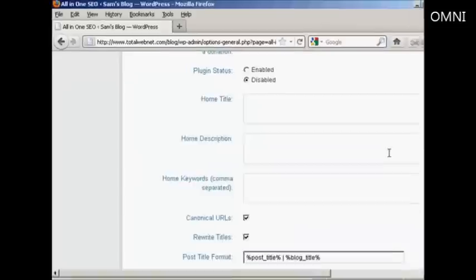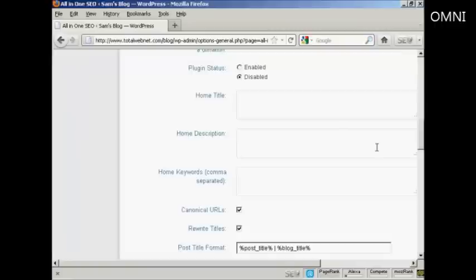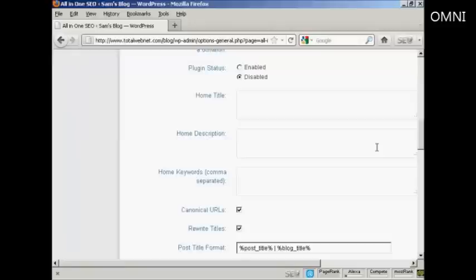Now, a lot of people get the title wrong. They stuff it full of keywords and think that that will help them for SEO purposes, whereas, in fact, nothing could be further from the truth. You want to make your title something that's readable and something that's going to catch people's eyes when they're doing a search in Google. So you want to think carefully about your title. It should have some keywords in it, but it shouldn't be just a whole load of keywords.